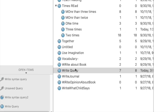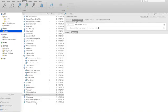I'm going to leave that one out because I haven't coded there. Write in a journal, write opinion about book, write what child says. What if I wanted to be able to see the results from all of those together?